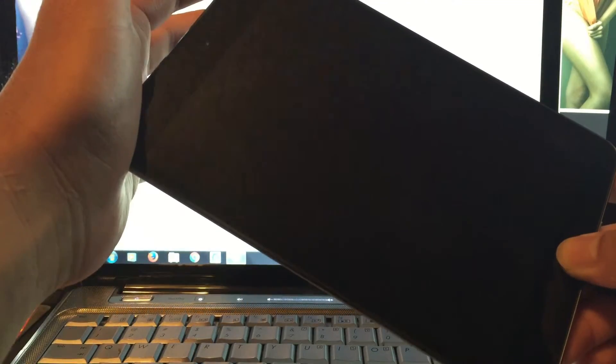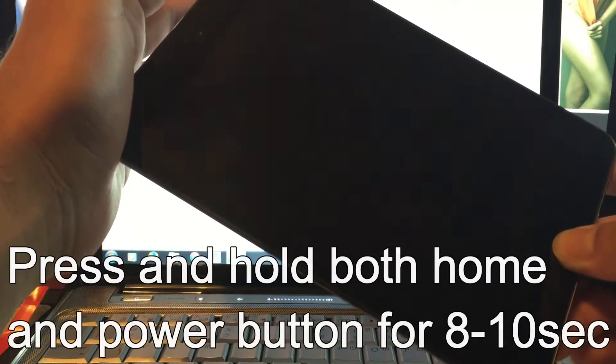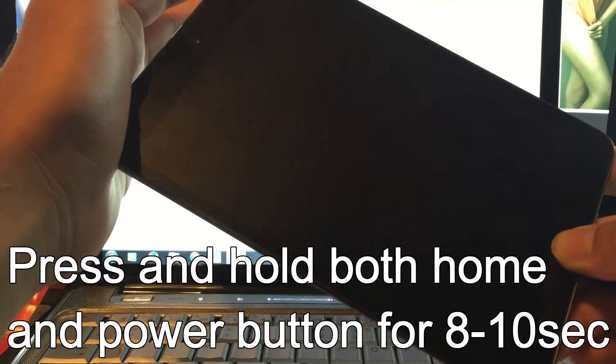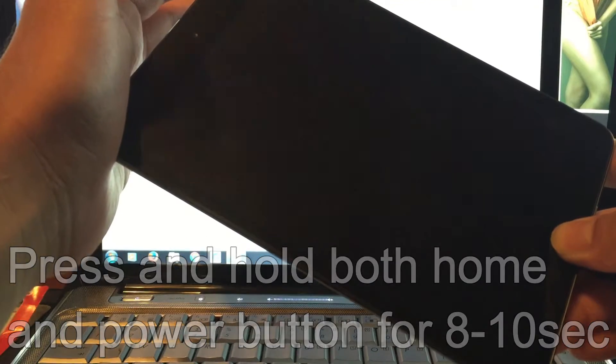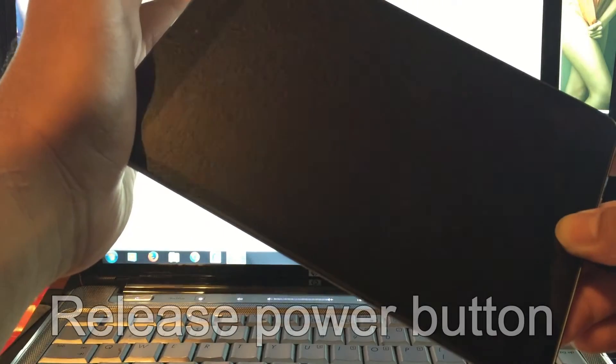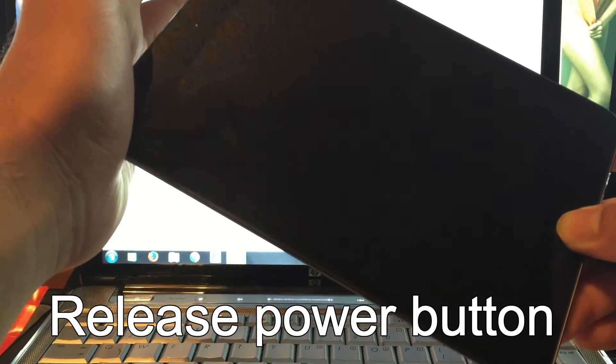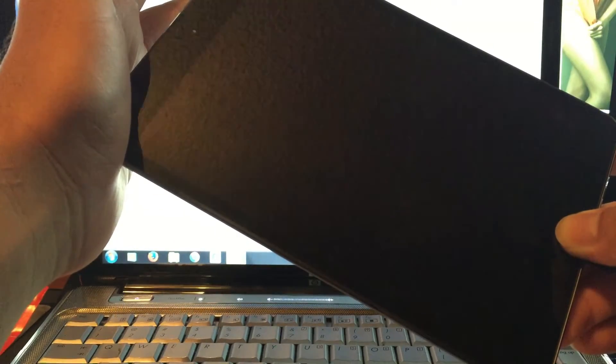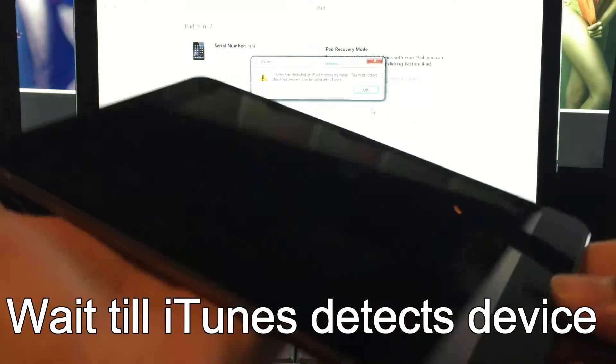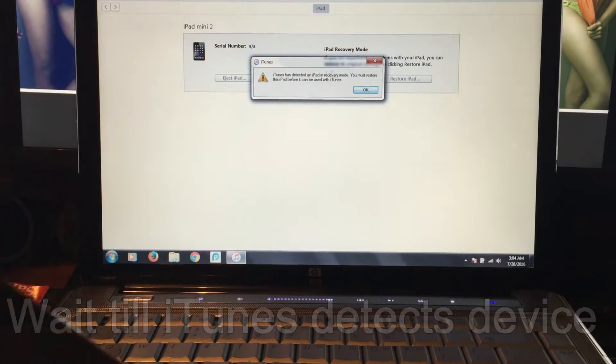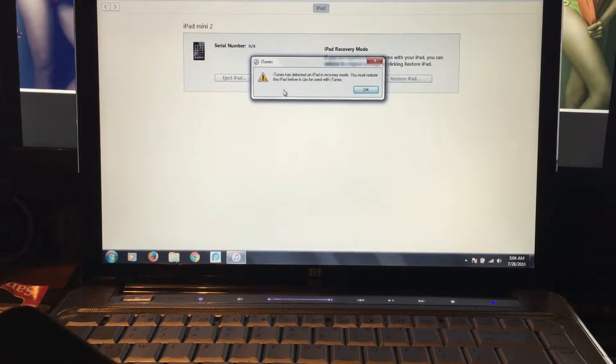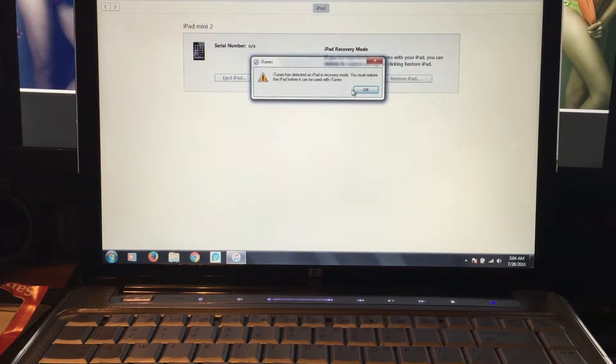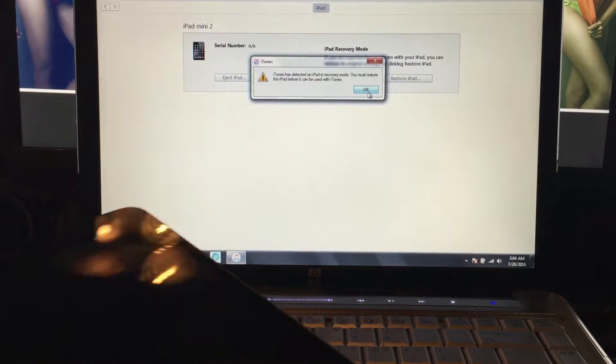So here we go. And now release. There's the message: iTunes has detected an iPad in recovery mode. You must restore this iPad before you can use it with iTunes.